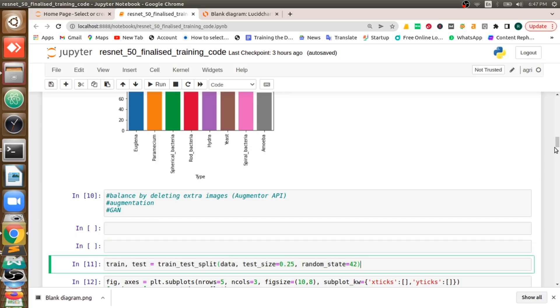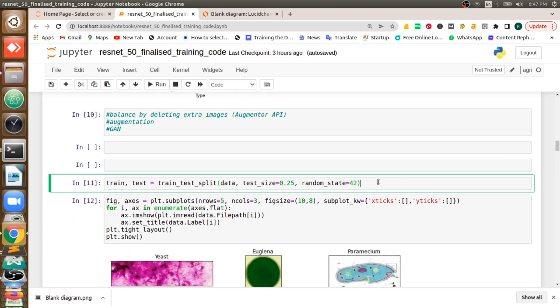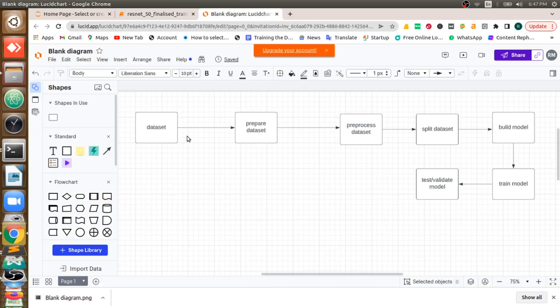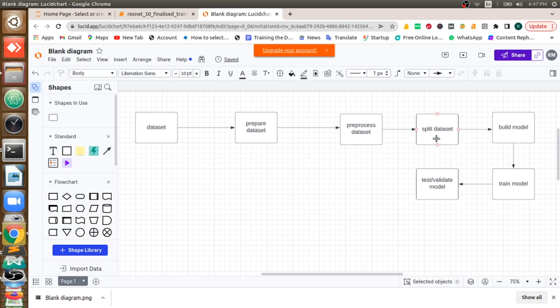Once we get the dataframe created, we will split that dataset into train and test. Just like this, we are following this path. First we'll take the dataset, we'll prepare the dataset, we'll preprocess the dataset, now splitting which I am doing now.